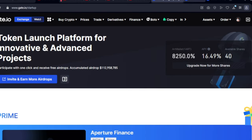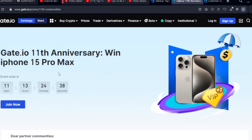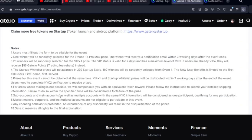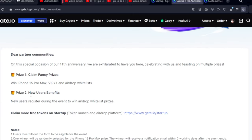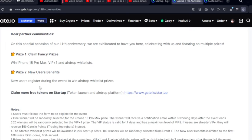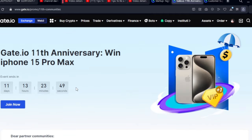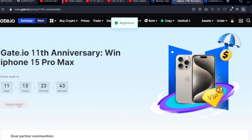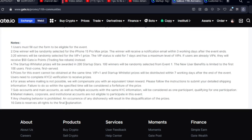The last thing I want to show you is that you can qualify to earn an iPhone 15 Pro Max through Gate.io's 11th anniversary event. I'll leave the link in the video description. The event ends in 11 days, and there are a whole lot of goodies and prizes available, including a new user benefit for those just signing up on Gate.io. Just come to the page, click Join Now — I've already registered.